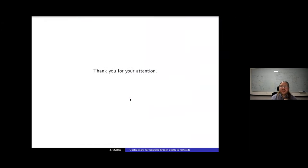Okay, thank you for your attention. Are there any questions?